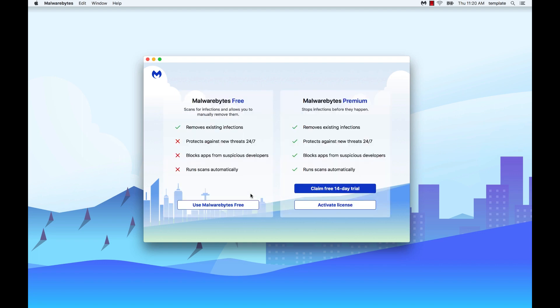If you are just using the free version to run a scan, choose use Malwarebytes free. If you want to try Malwarebytes premium, choose claim free 14-day trial. If you already have a license, choose activate license. In this video we will choose use Malwarebytes free.